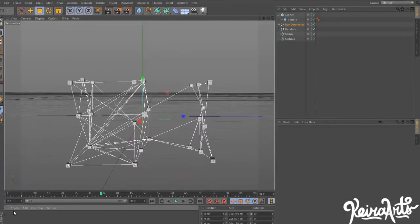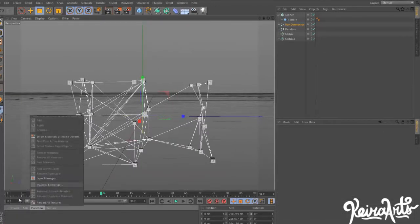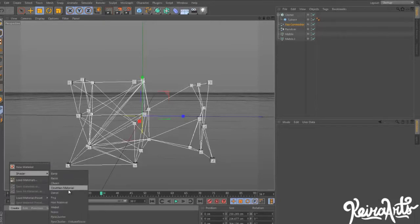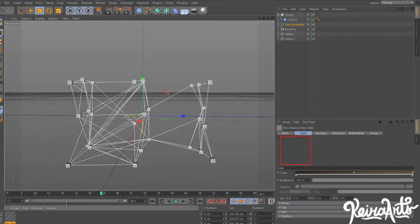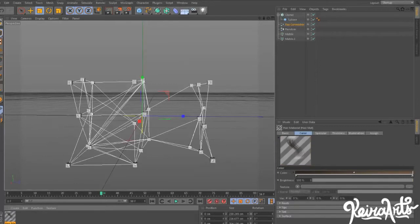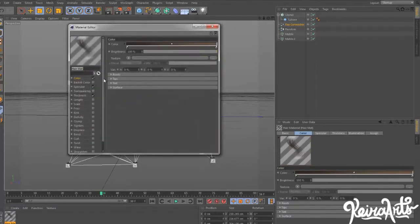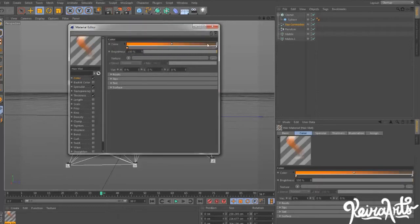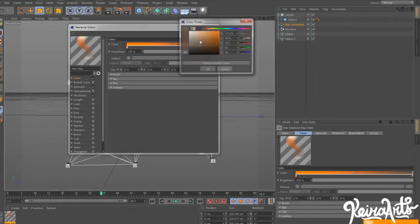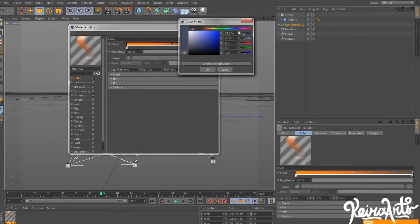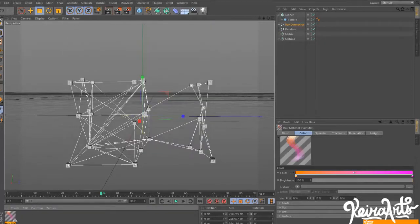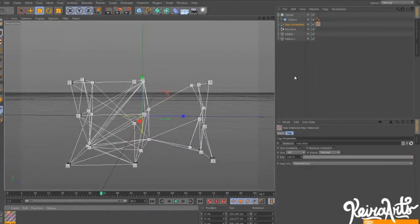We can go to Create, Shader, and then click on Hair Material. You can select any color. Let's make an orange to pink, a magenta. And then we just drag it onto the Ray Tracer.